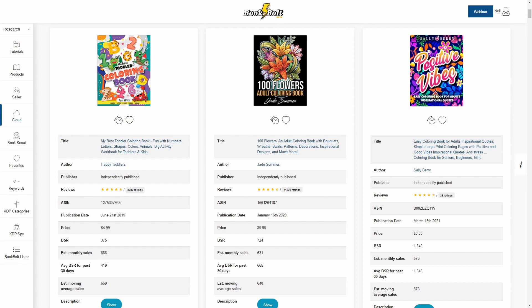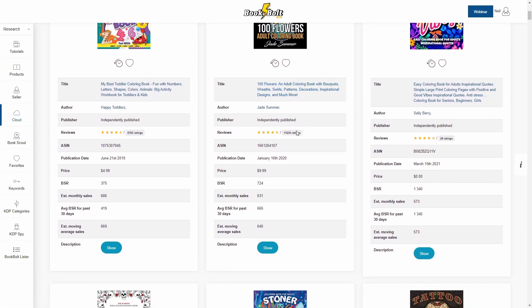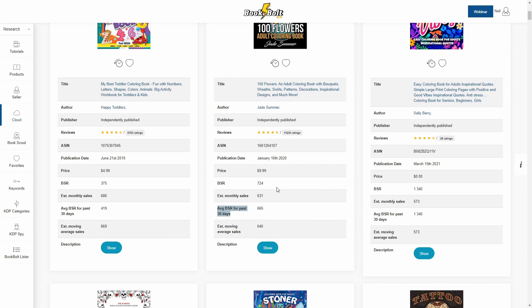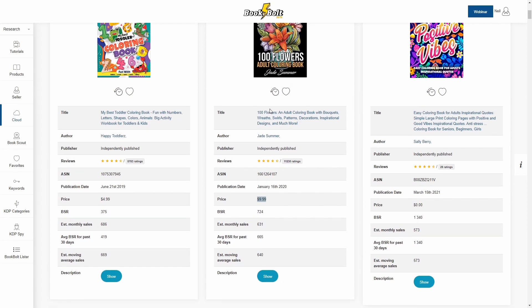We have a toddler coloring book right here. 100 flowers adult coloring book. You'll see this has a ton of reviews. It's selling at $9.99. The sales rank under 1,000. The average sales rank over the last 30 days. So this is really helpful when you're looking at, hey, is this an evergreen seller? Is it consistently selling over a period of time? It absolutely is. They're getting hundreds of sales per month at a very high price point.